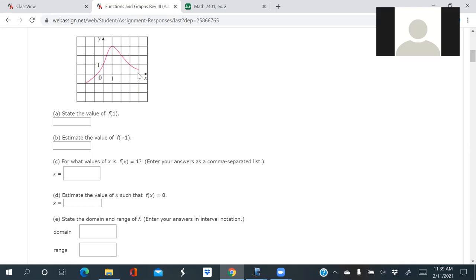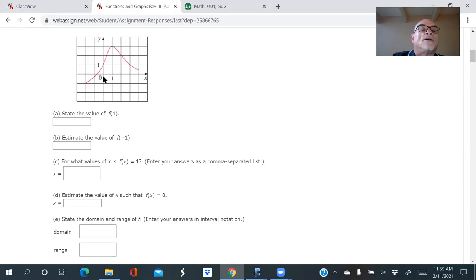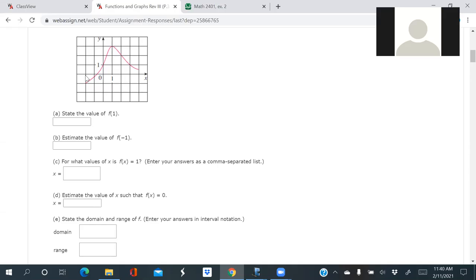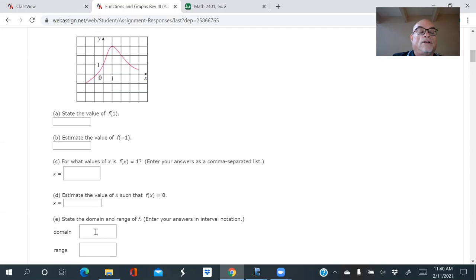The student says three. Well, zero is right here, so counting out: one, two, three, four — it looks like it extends to four. On the left it starts at negative one, negative two. So it looks like the domain is negative two to four.